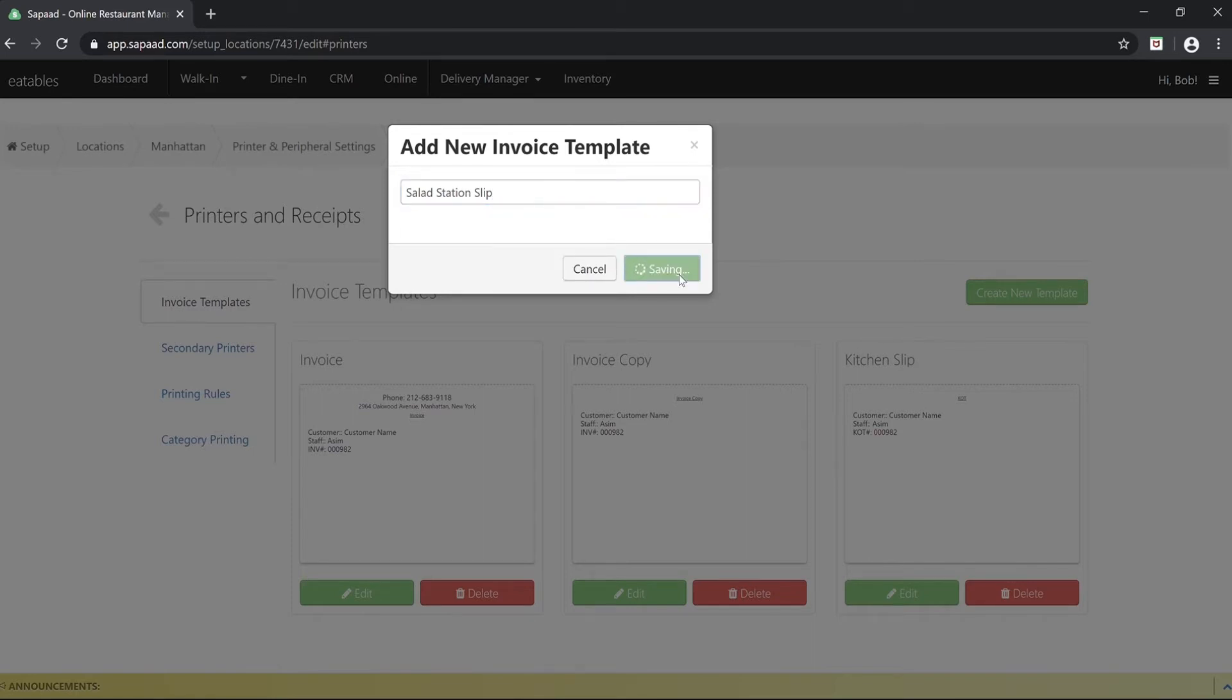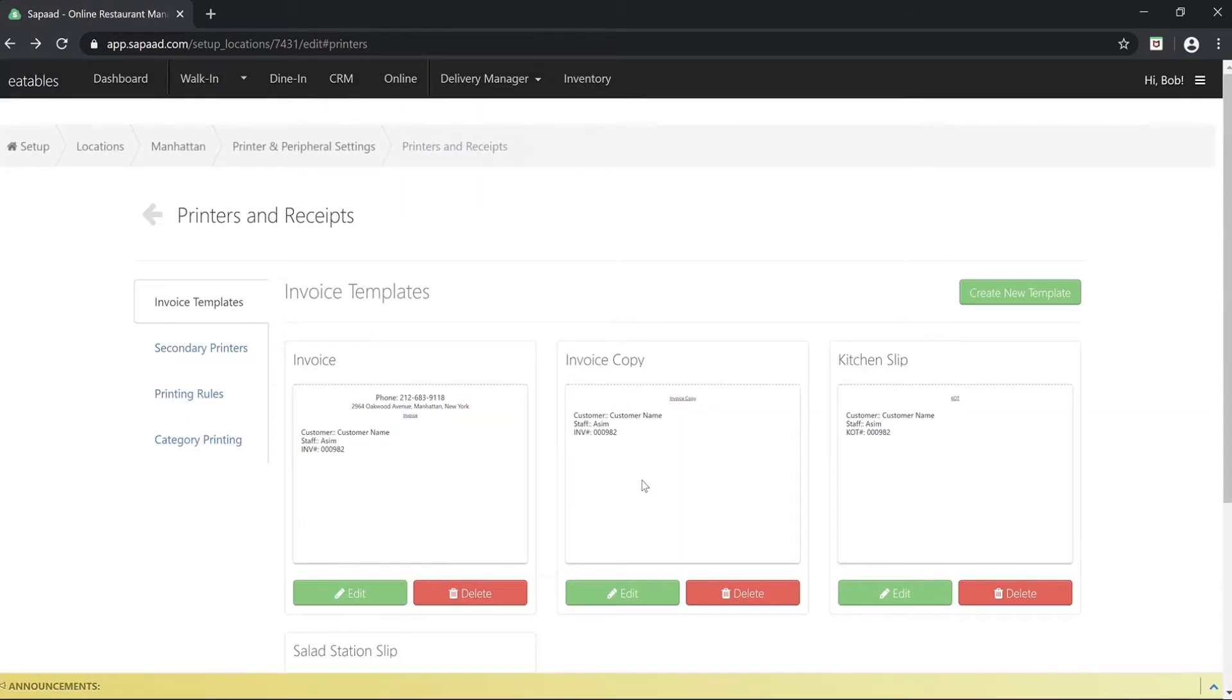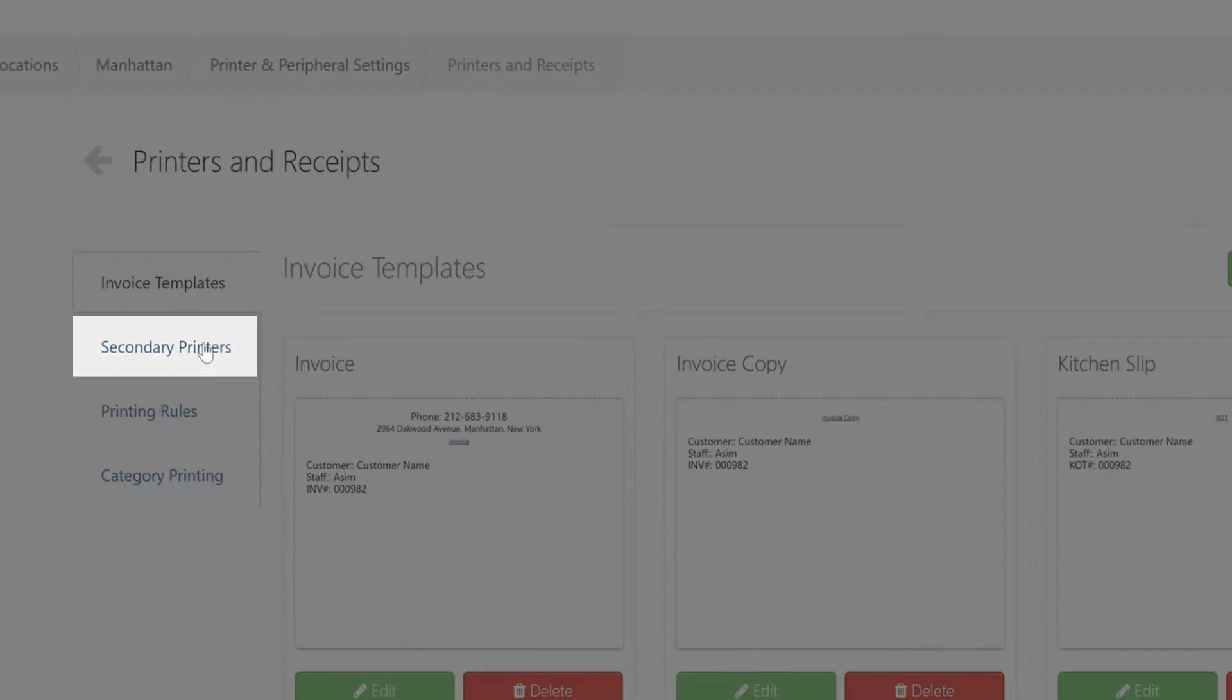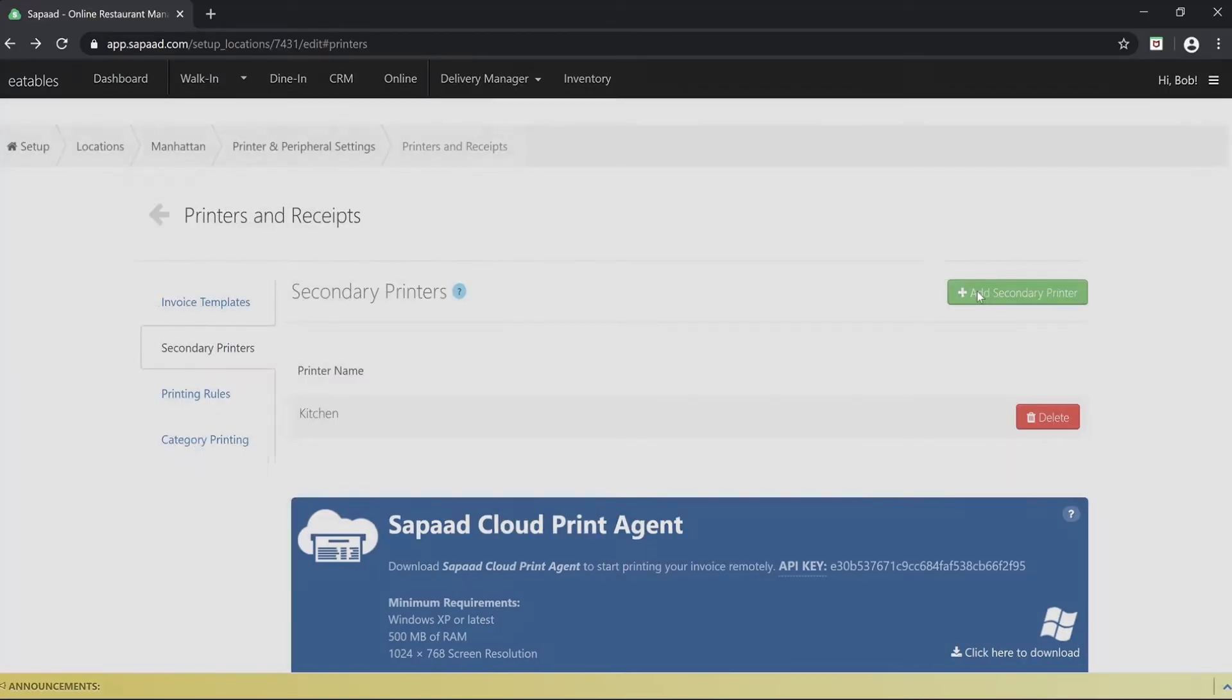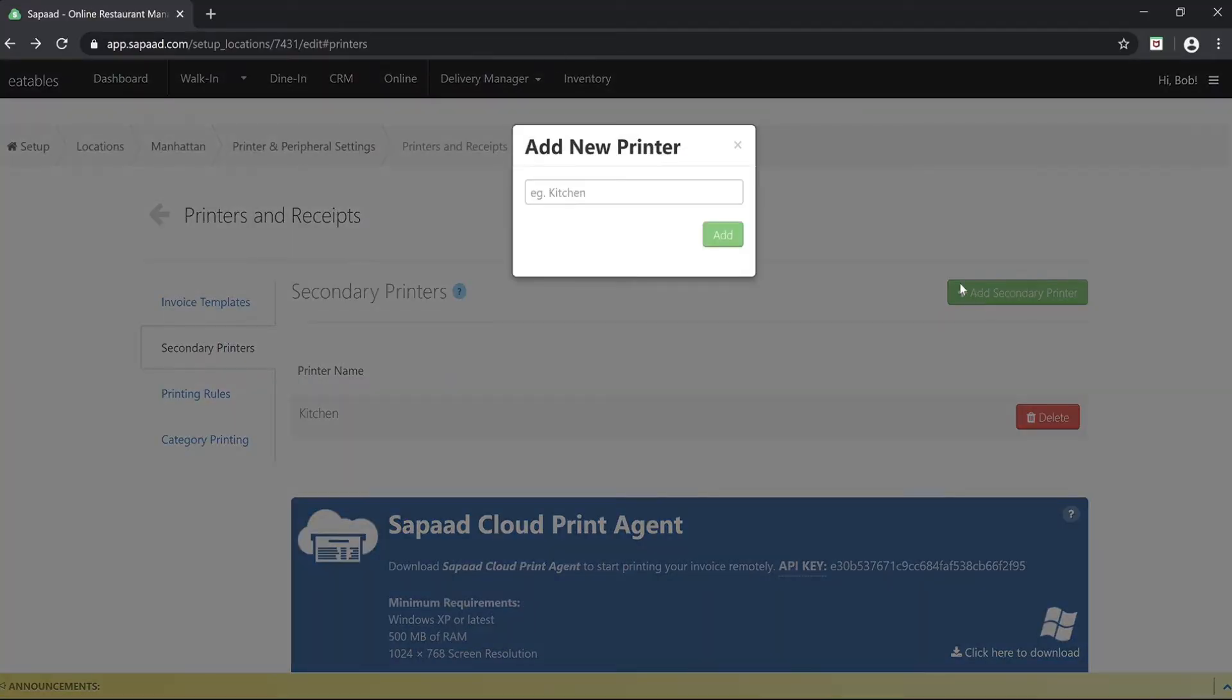Next, go to the secondary printers tab. Click the add secondary printer button. Enter the name called salad station slip and click add.